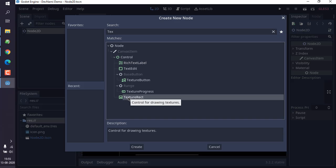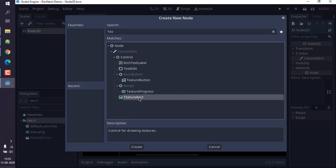TextureRect - this is what we need in order to display an image as background. So create this.